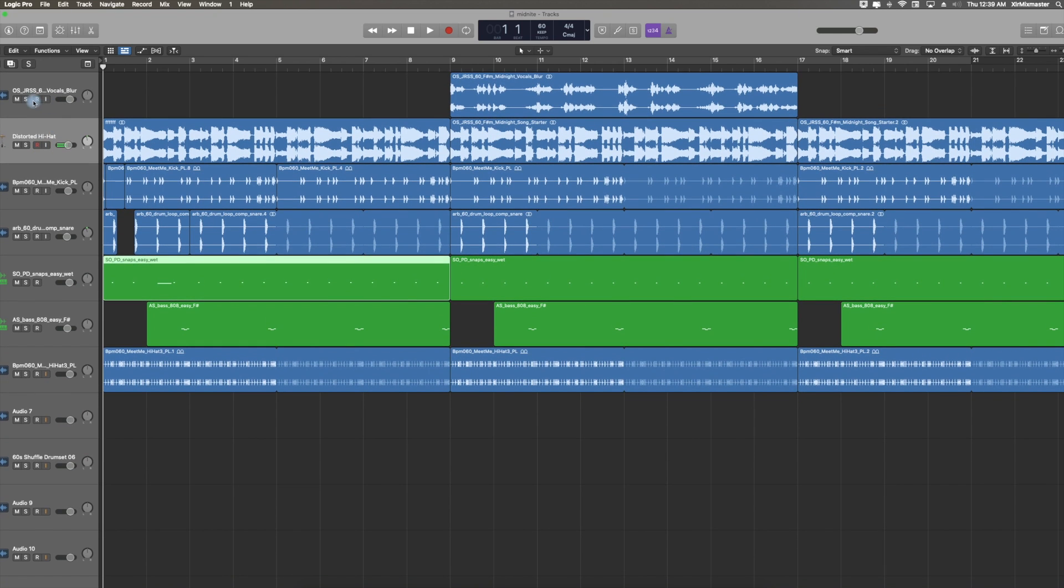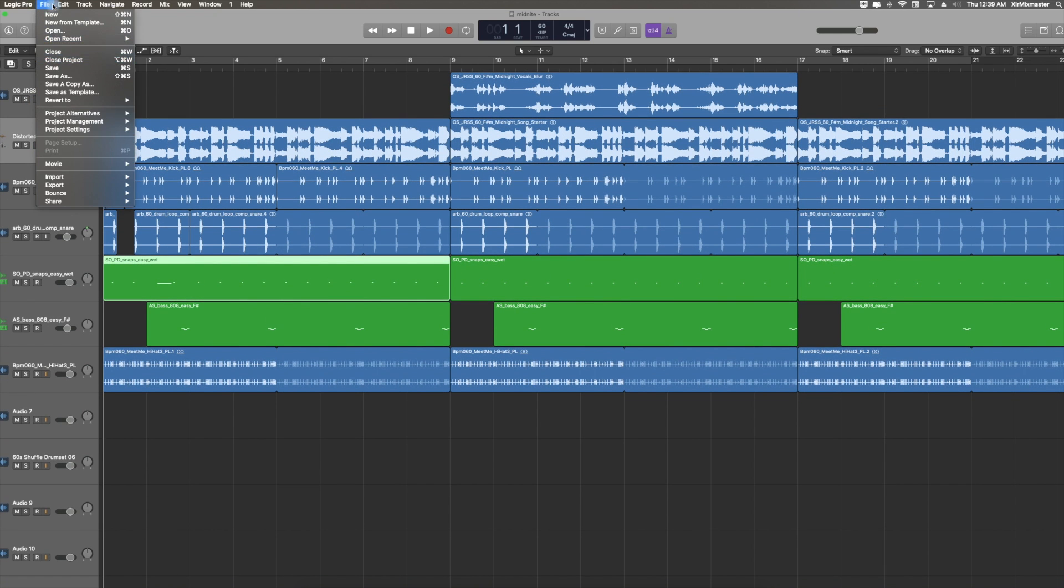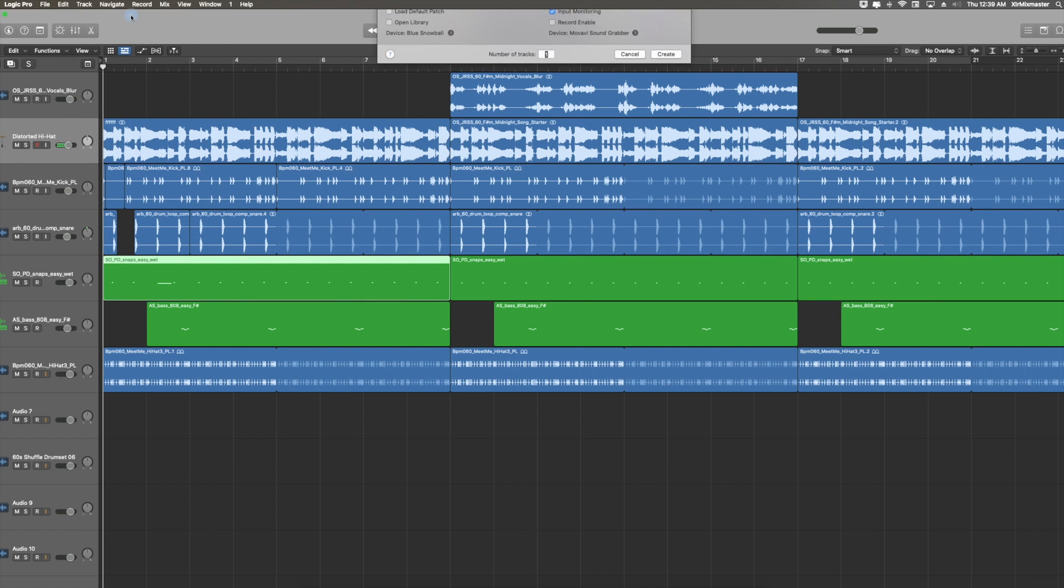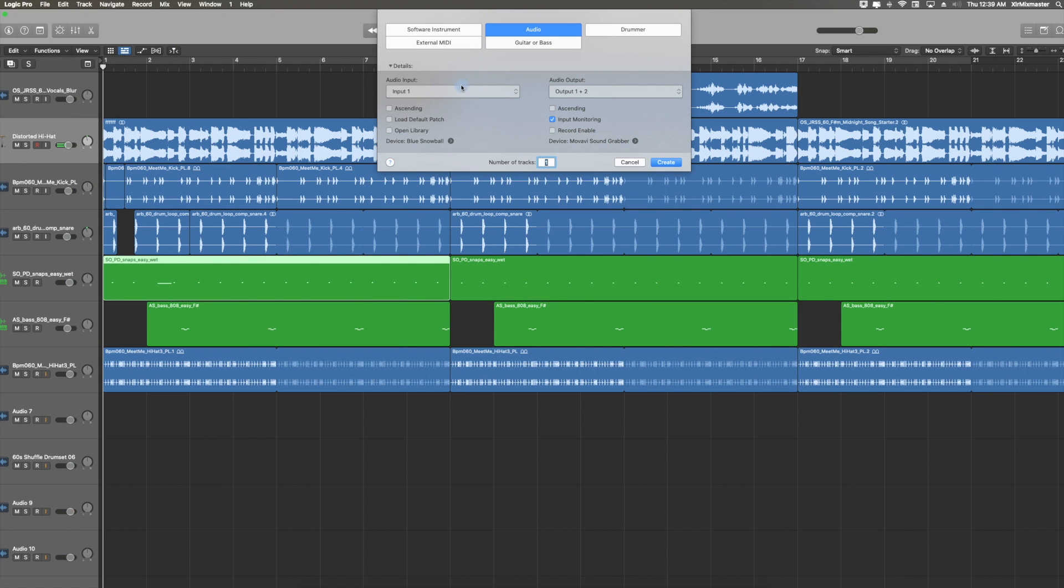Just say for instance I wanted to create a new track. There's another way you could do this. If you wanted to create like a bunch of tracks, you could just hit like, you know, 10 tracks. If you wanted them to be audio, you just select audio. If you want them to be for instruments, you would hit that. You hit create.